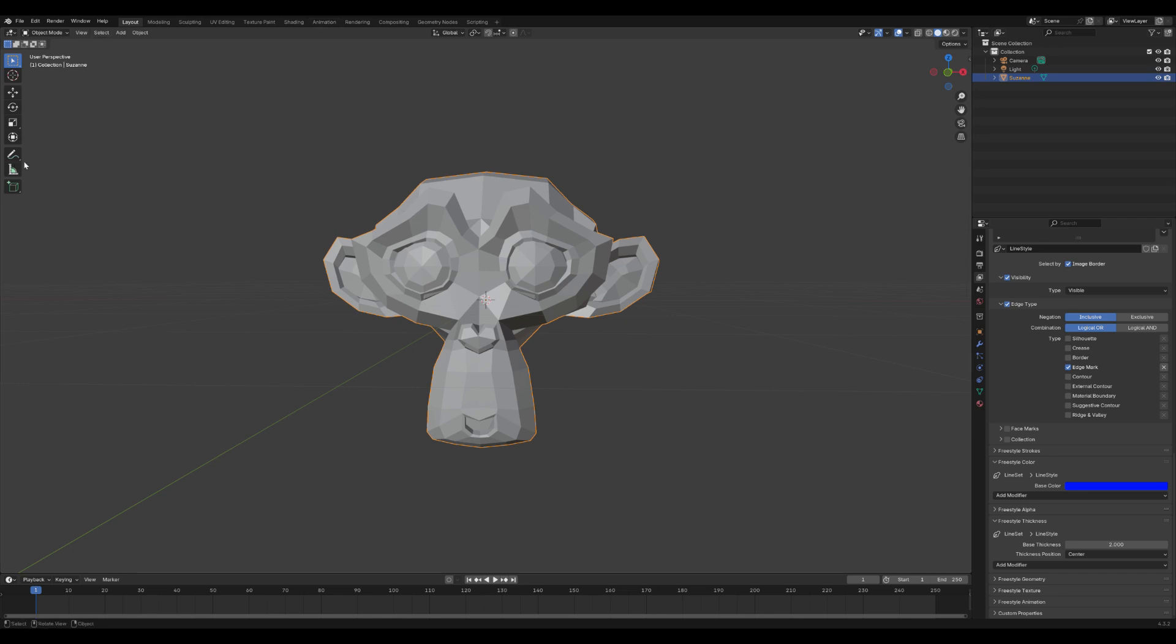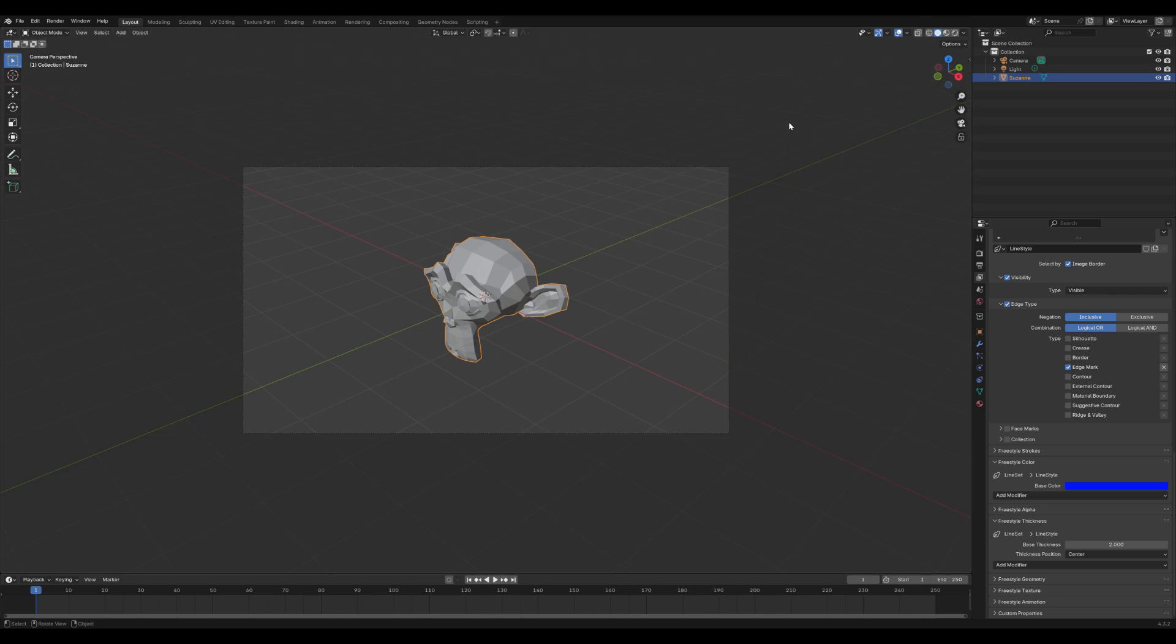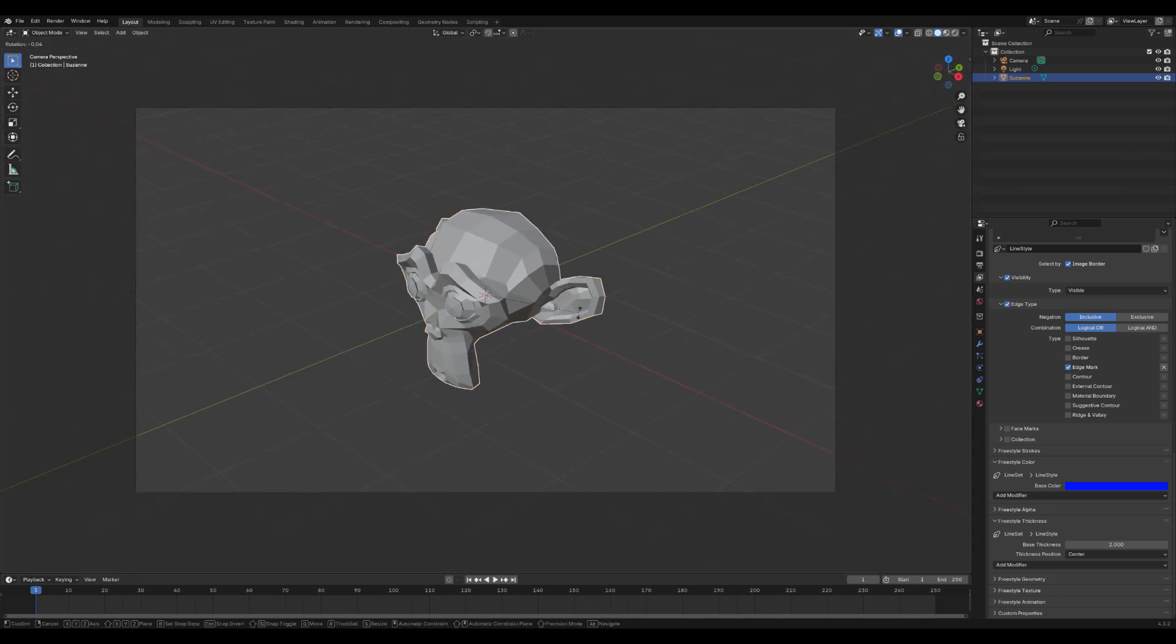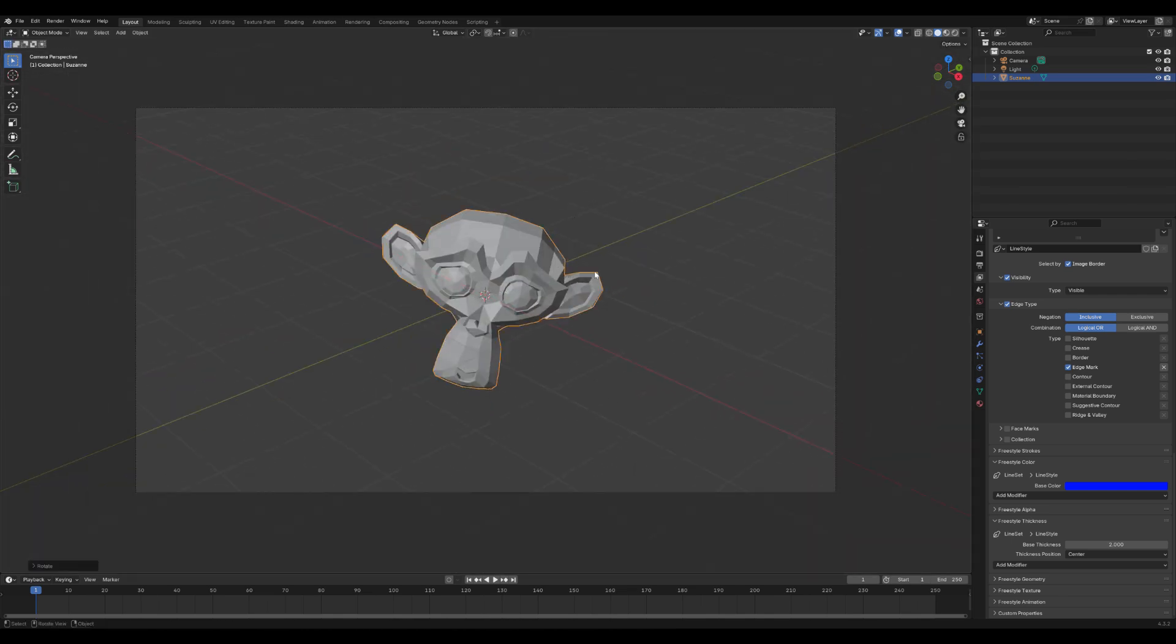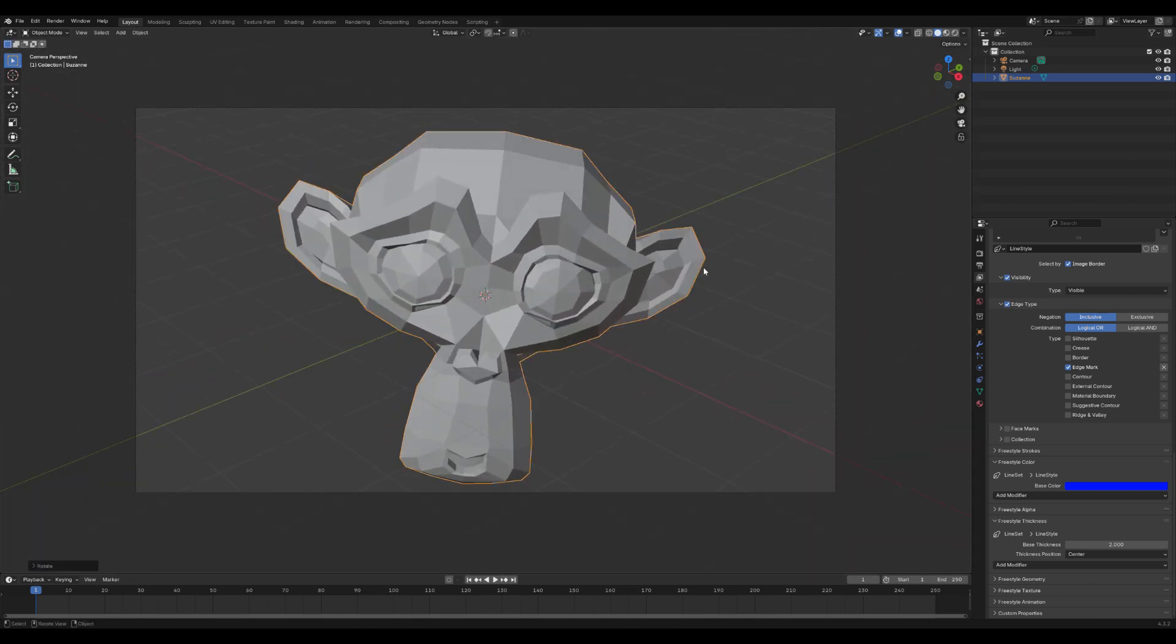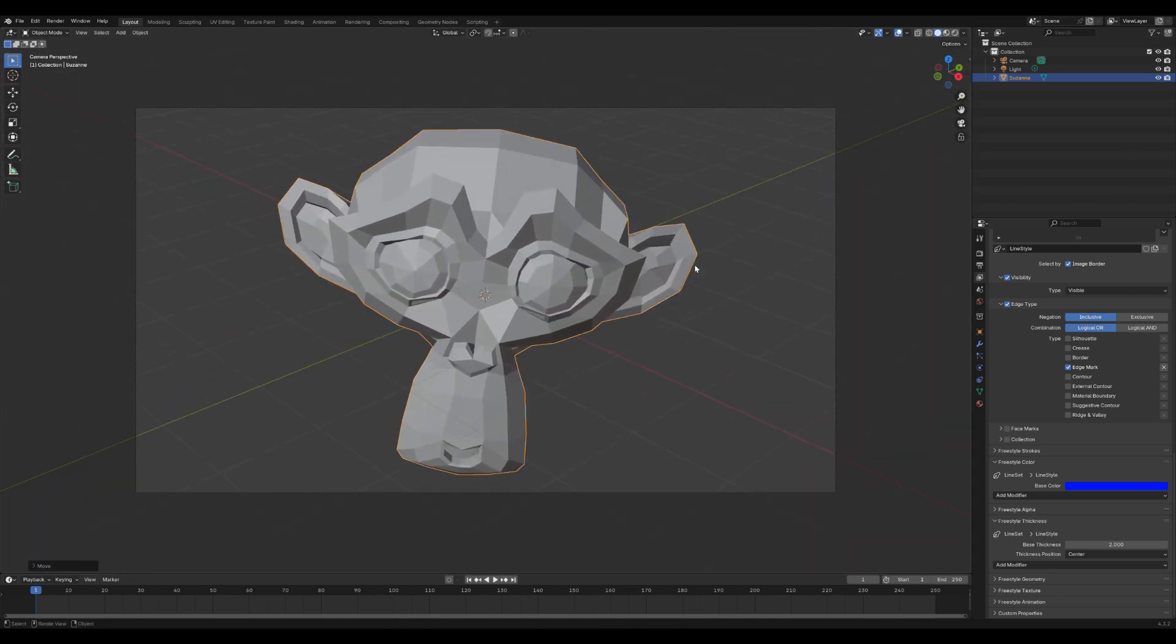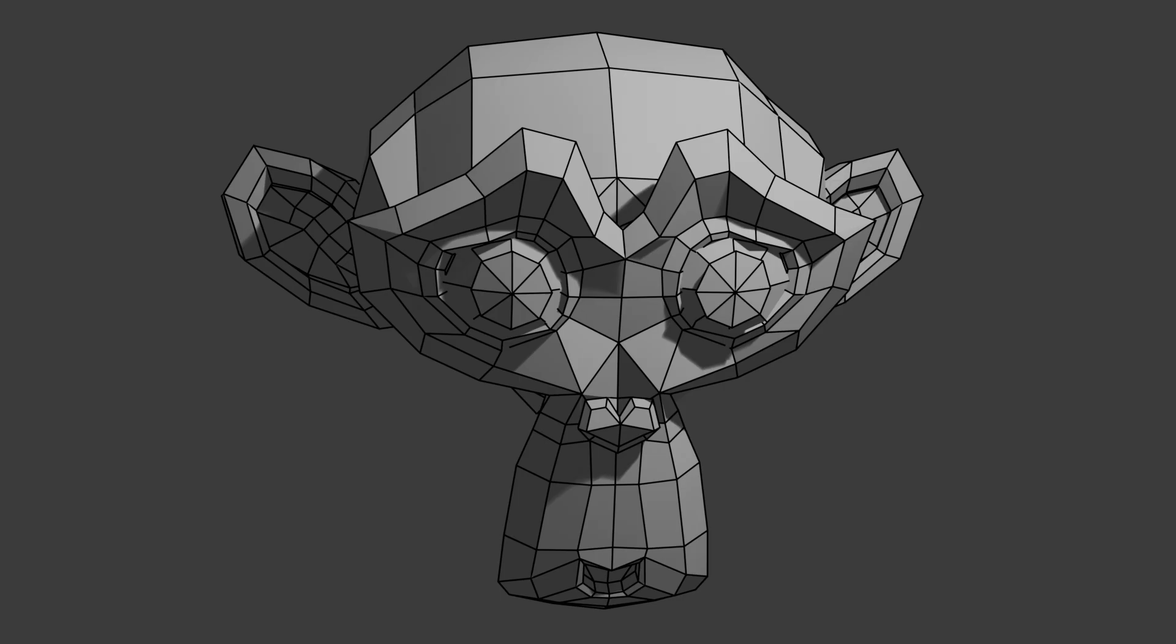Most parameters in Blender are animatable, and freestyle is no exception. I actually used wireframe techniques and freestyle for my latest music video. It's a dubstep track called Wireframe, and the entire video was created in Blender.